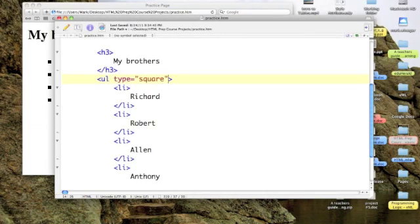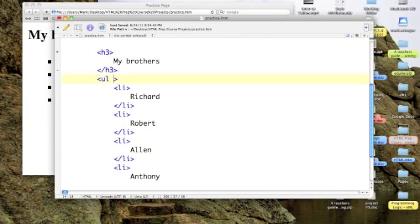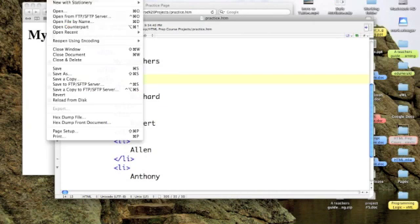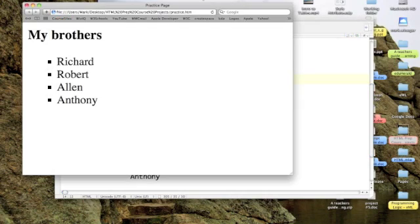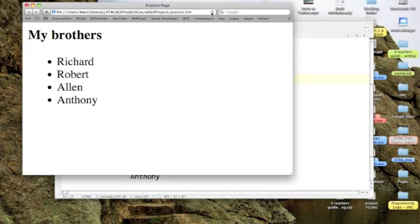Let's go back to the default. And we can refresh what that looks like. Okay. The default is the disk. We also can have a circle or a square. With our ordered type, the default is the Arabic digits.